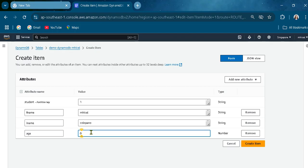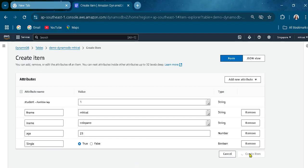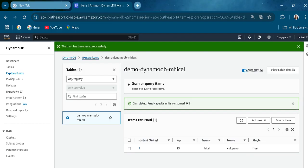Let's also add an age attribute as a number. Then let's set a boolean attribute to true. That's it — let's create that item.